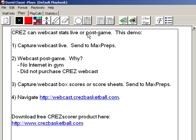First, I will show you how to capture and webcast live games and send the data up to MaxPreps post-game. I will also show you how to webcast post-game.